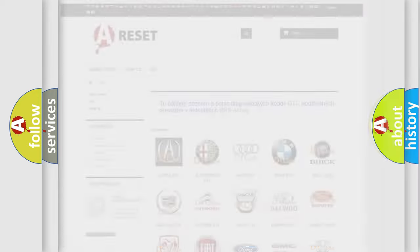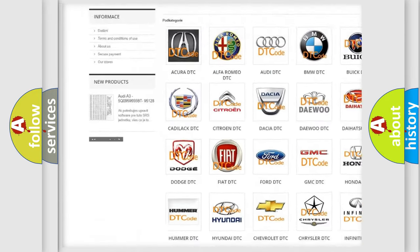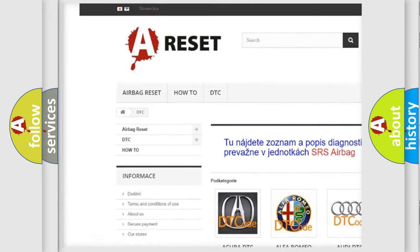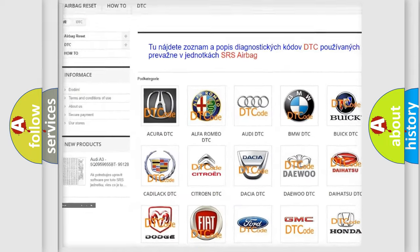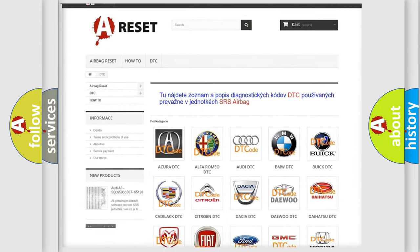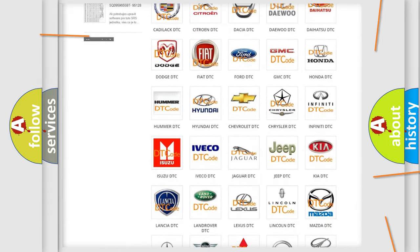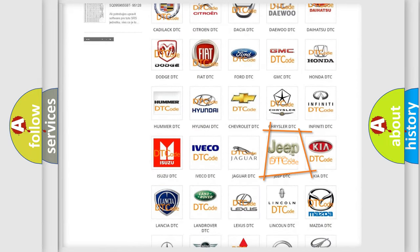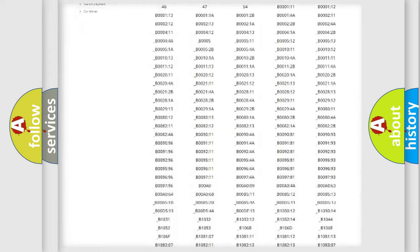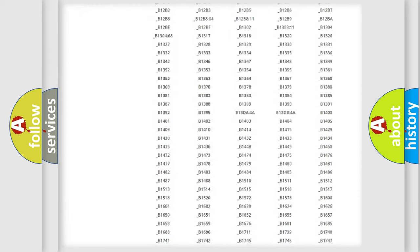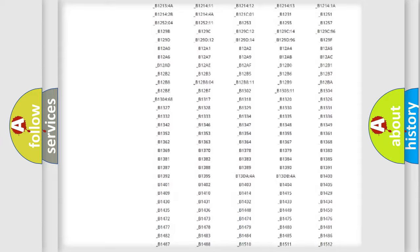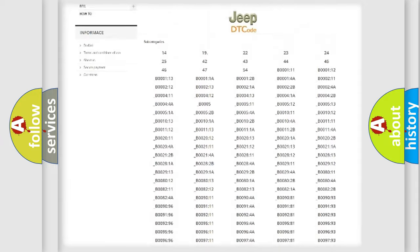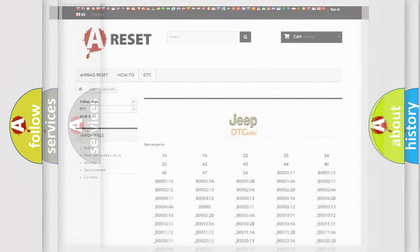Our website airbagreset.sk produces useful videos for you. You do not have to go through the OBD2 protocol anymore to know how to troubleshoot any car breakdown. You will find all the diagnostic codes that can be diagnosed in Jeep vehicles, and many other useful things.